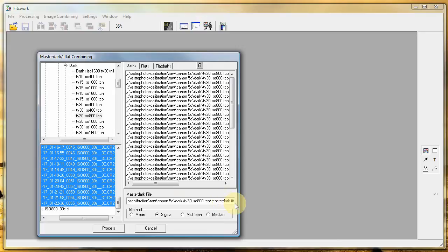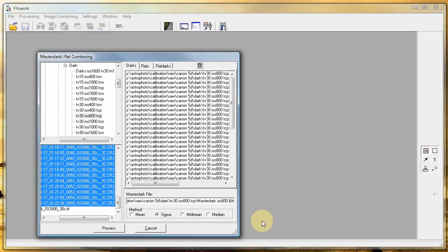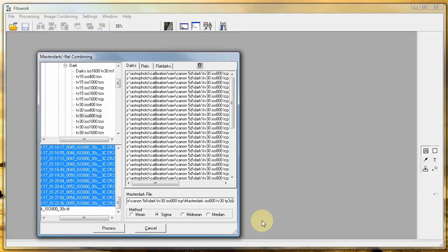Give the master dark file a name with the ISO setting, exposure and temperature. Now we have set up the making of the master dark.